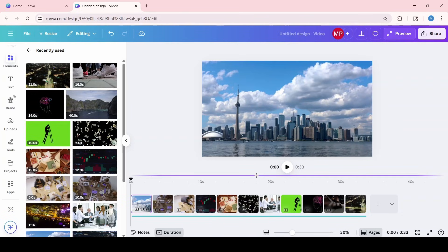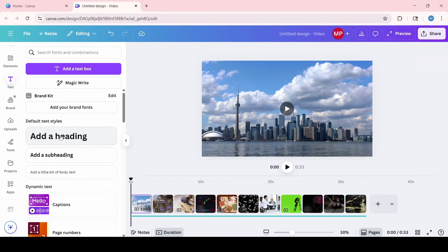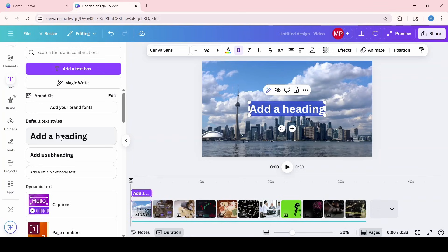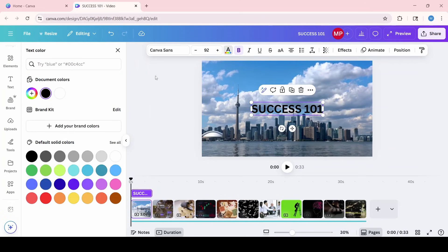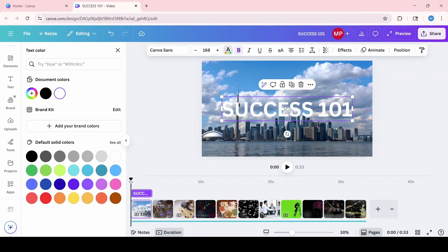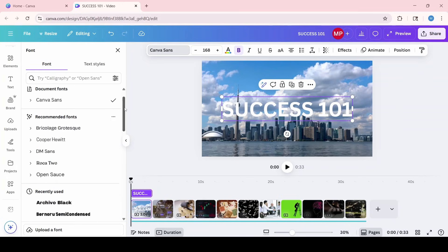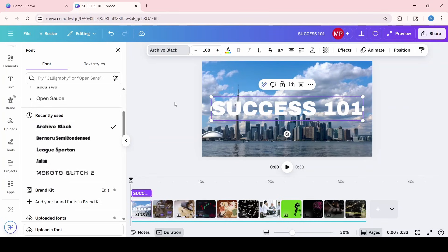Now we're going to add text to our video, mainly for the introduction, just to show you how. We're going to click on the text icon on the left tab and click add a heading. I'm going to type all caps SUCCESS101, change the font color to white by clicking the A and selecting white. Then I'm going to expand the font and look for something more bold by changing the font — I think I'm going to go with Archival Black. Yeah, this looks great.